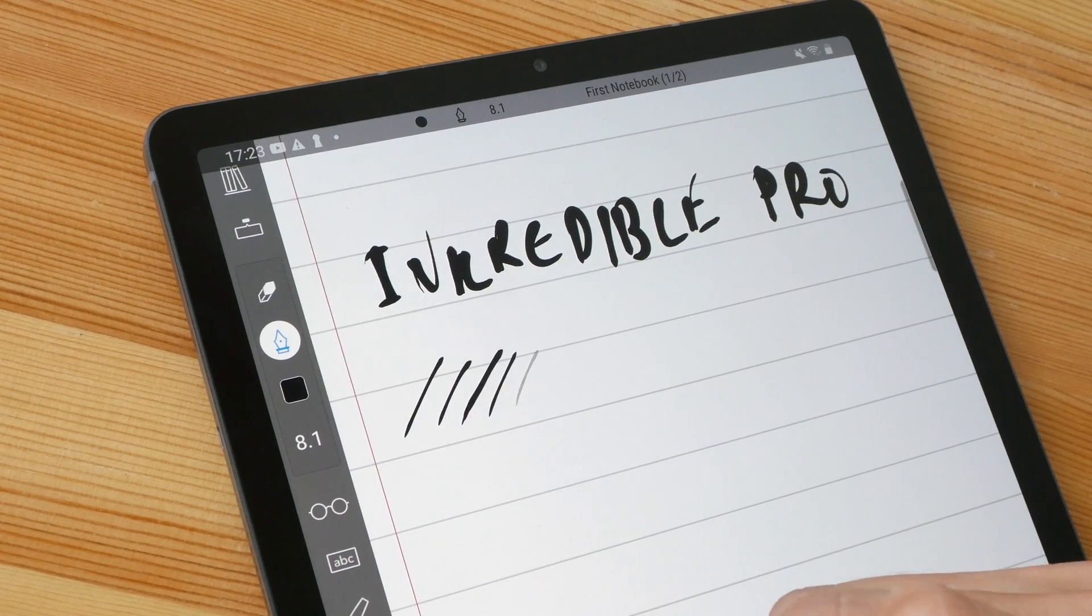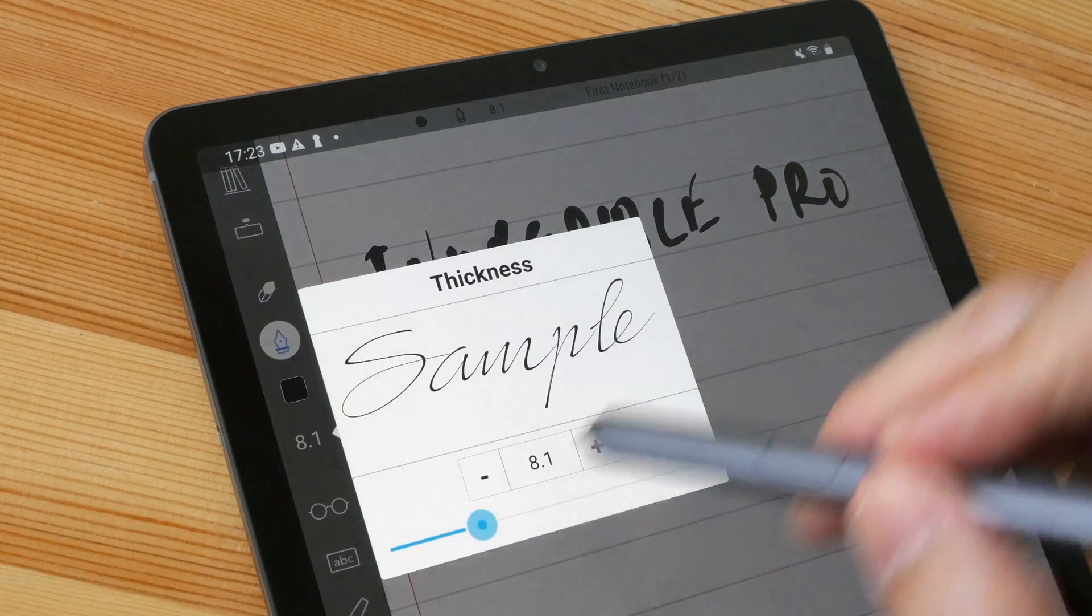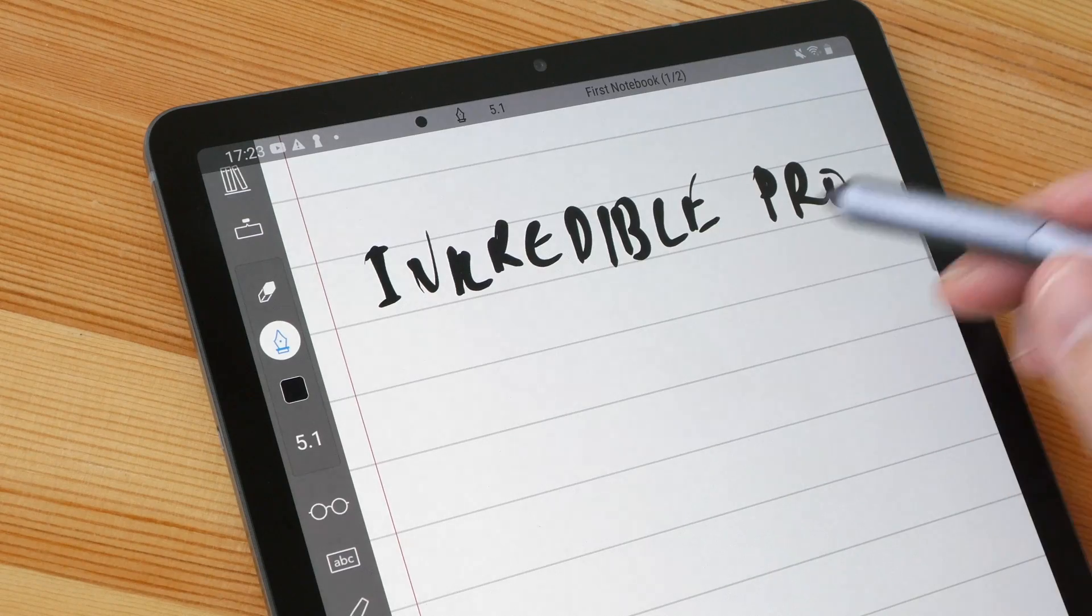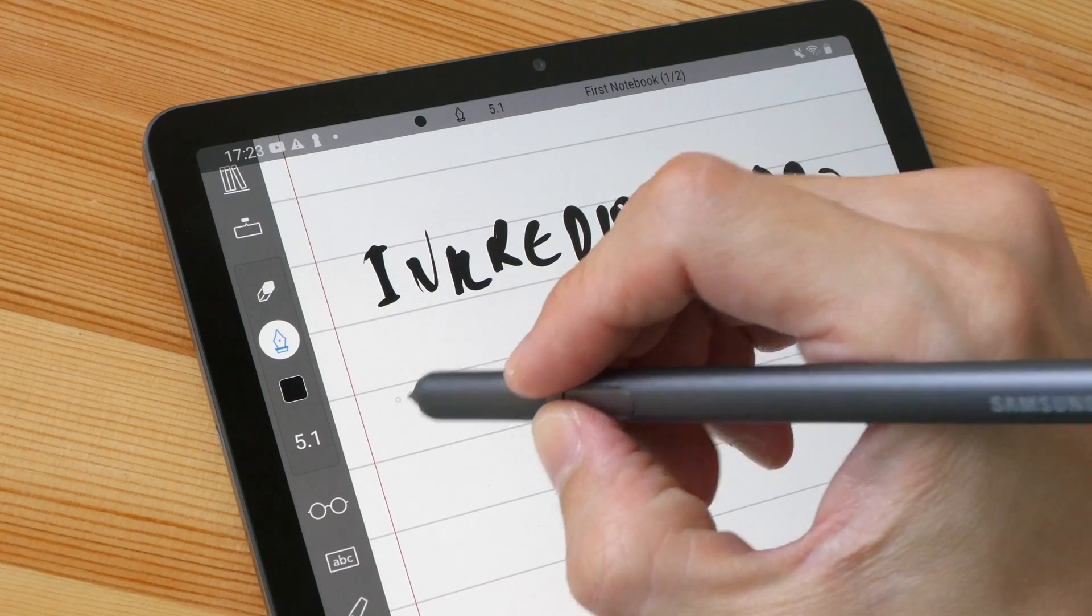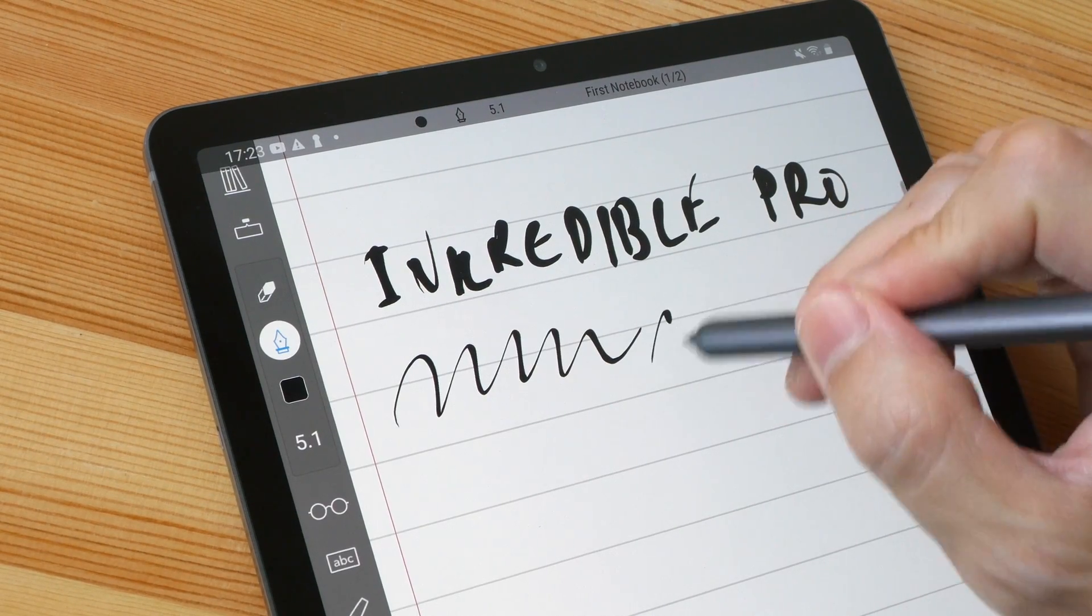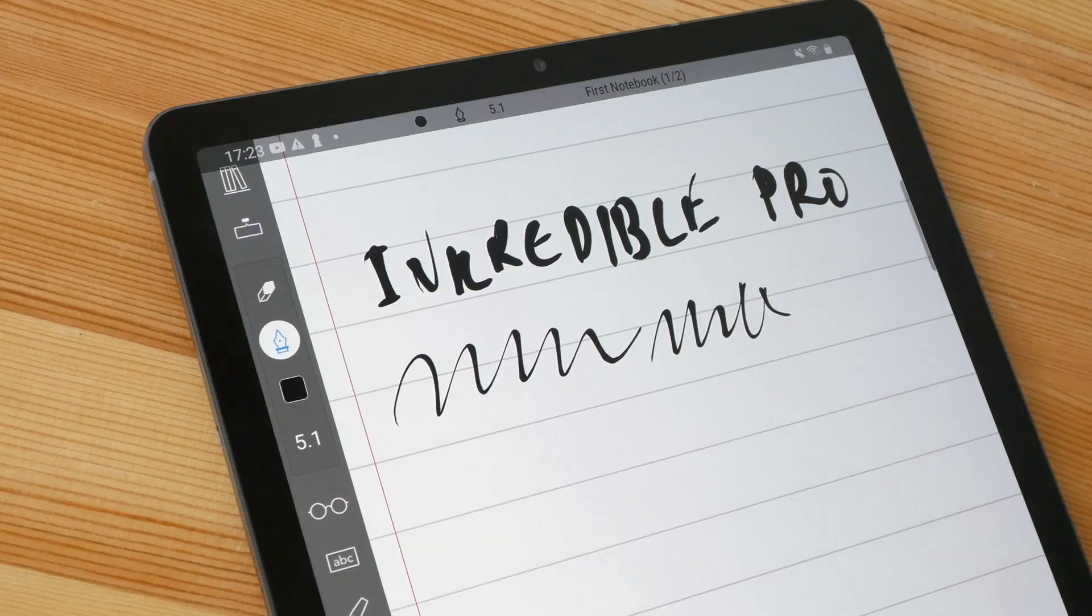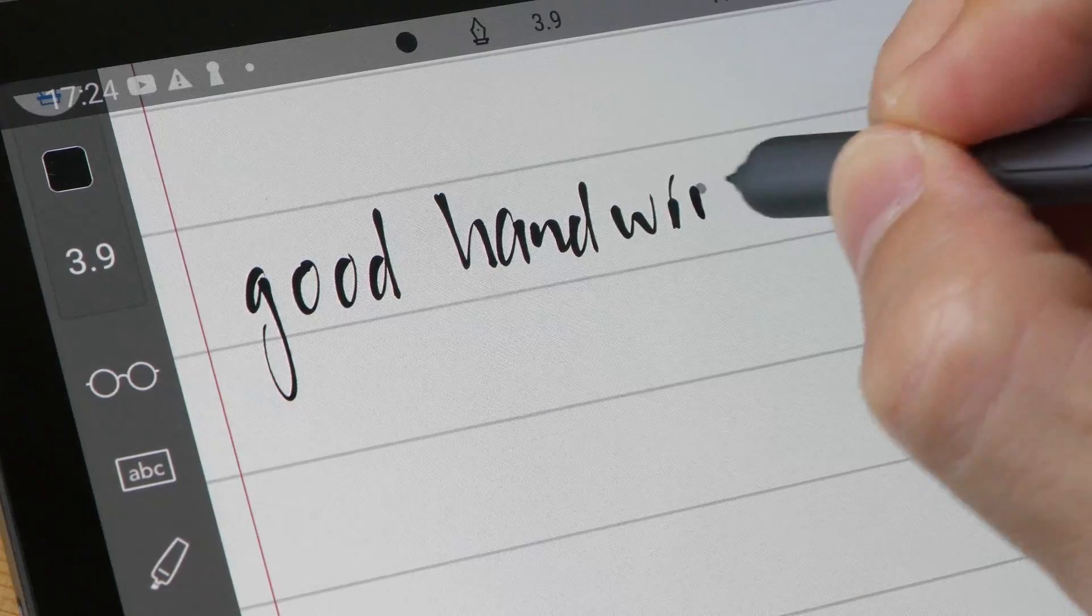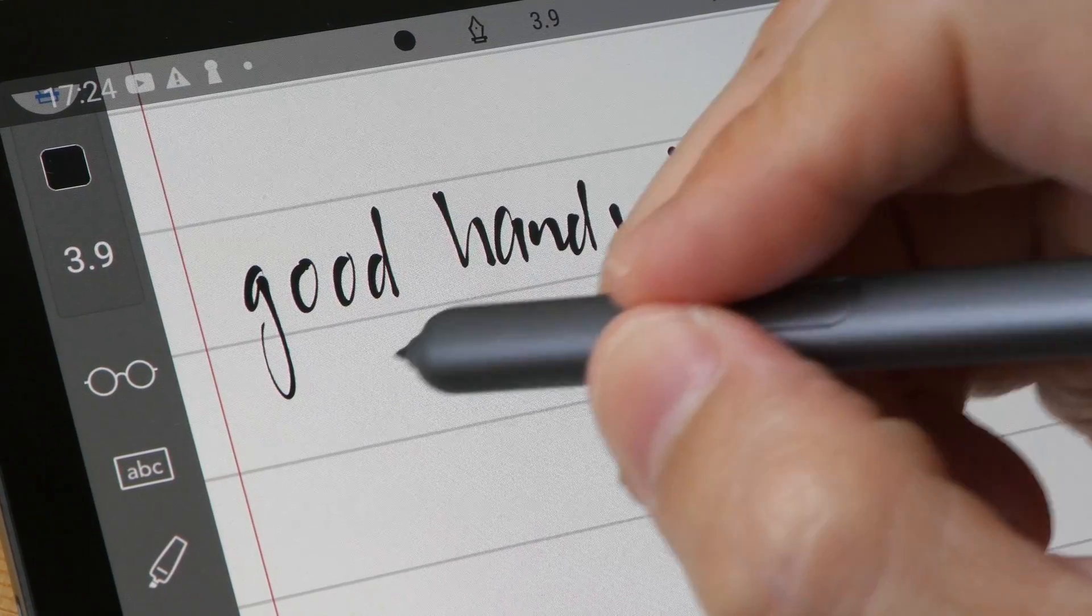The lines here are a bit thicker than what I want, so let me just reduce the thickness. Let's go for 5.0. By the way, this app doesn't support pressure sensitivity, so the thin and thick lines that you see here, these are actually styles applied by the software of the app. This app has good handwriting capture. Palm rejection works flawlessly because this app only takes input from the pen.